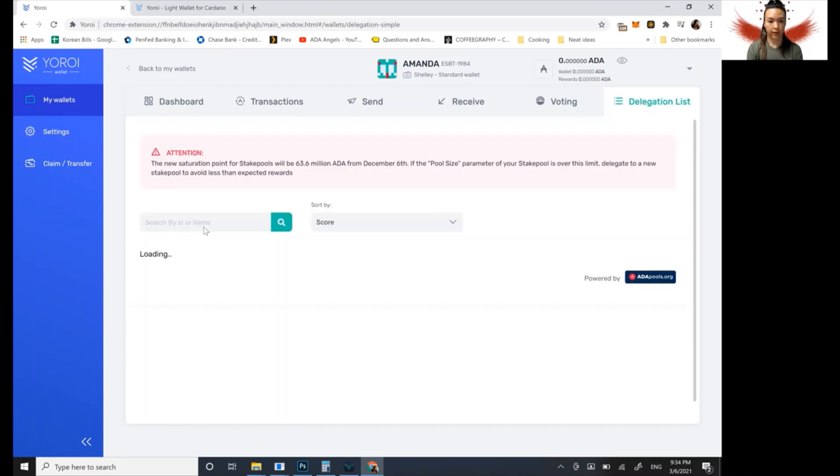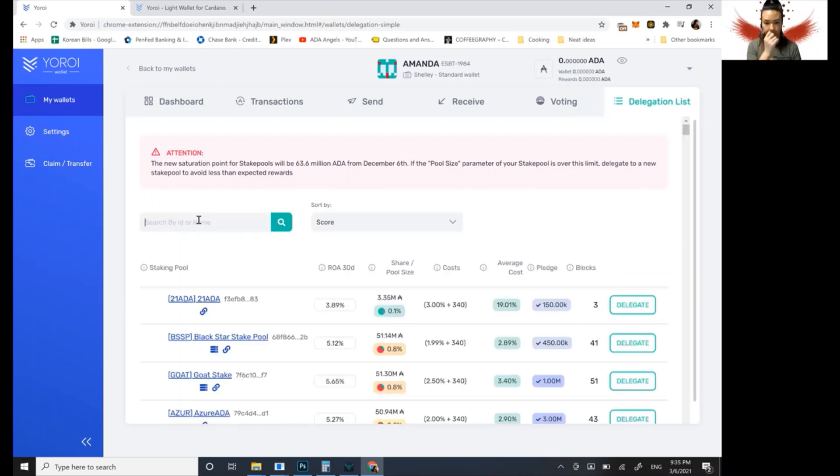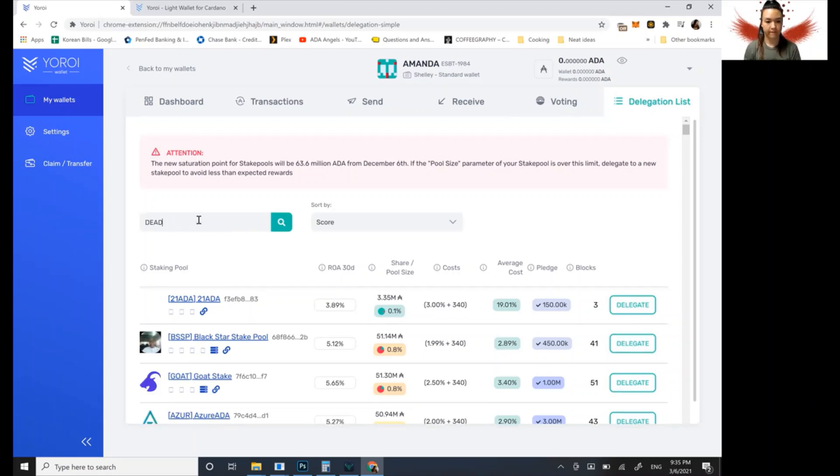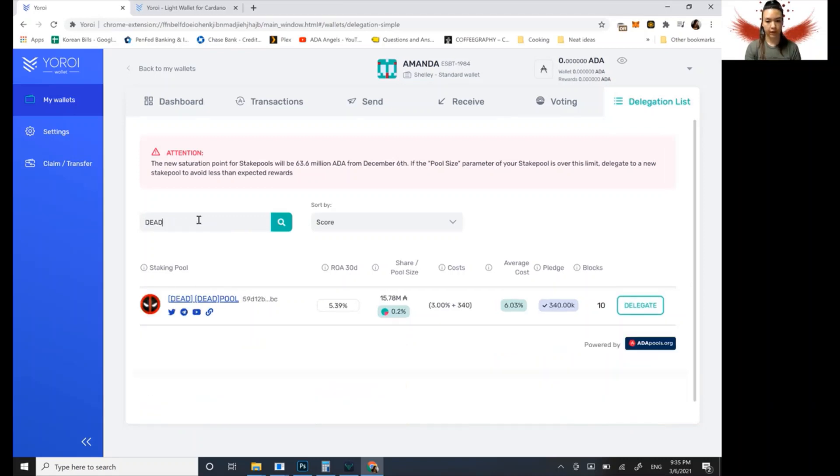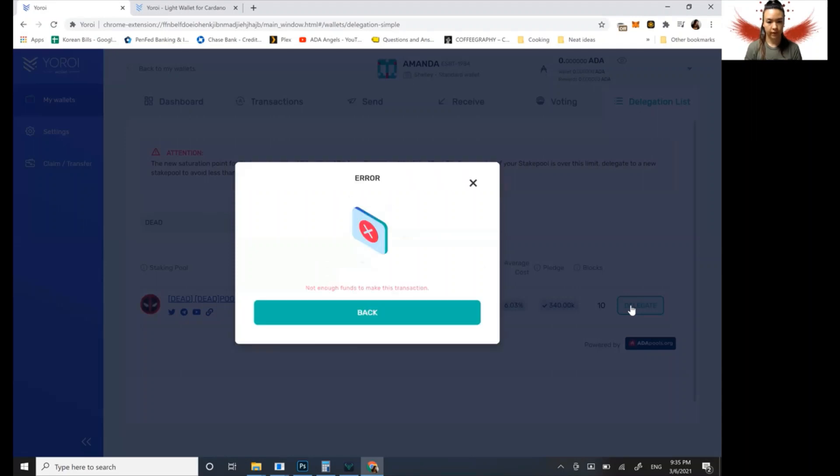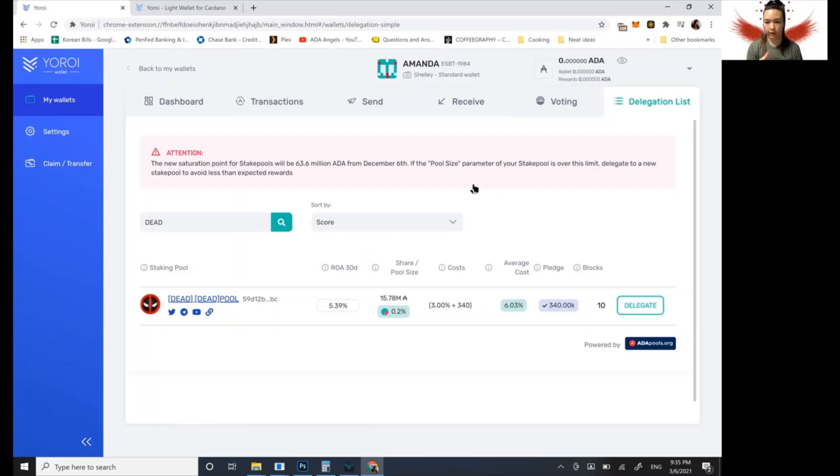So what you would do is you would search by their name. And my pool's name is DEAD. So we'll search for DEAD. So then we would click on delegate. And then from here, it would show you, you would just continue with the steps.